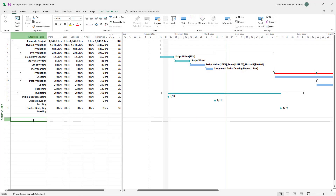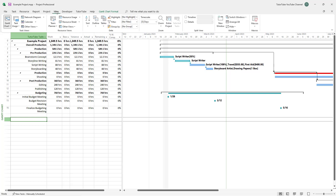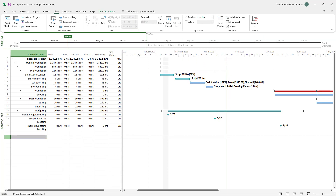If you want to keep track of things visually, one of the things you can use is the timeline. To do that, go over to the View section, and you can see that timeline is an option. If you enable the timeline, you can see it appear at the top.